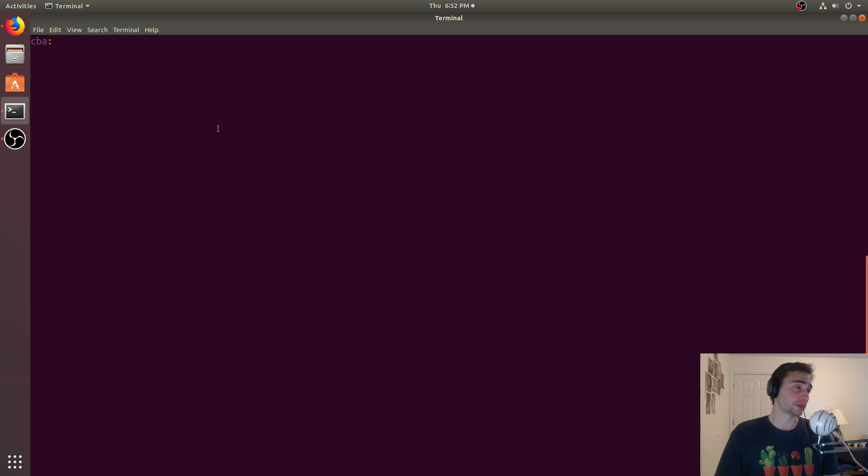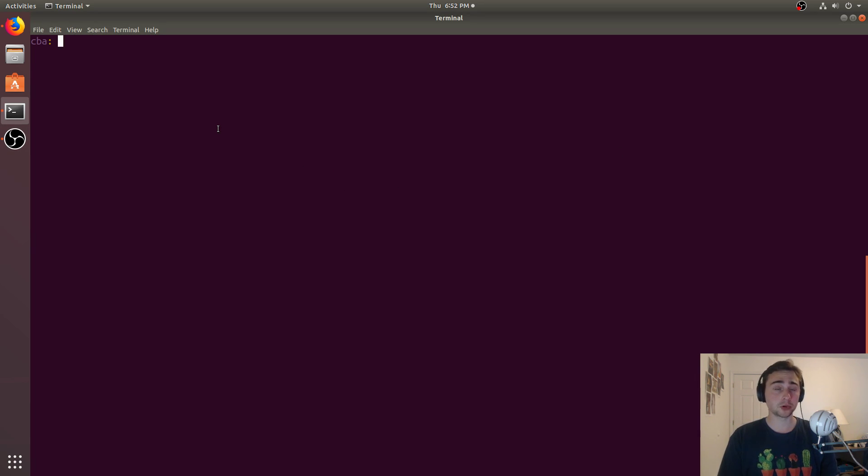Hey everyone, I'm Nick from Coffee Before Arch, and in this episode of C++ Crash Course, we're going to talk about intrinsics.